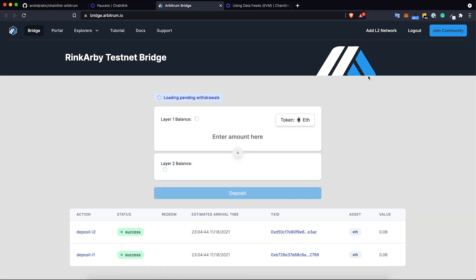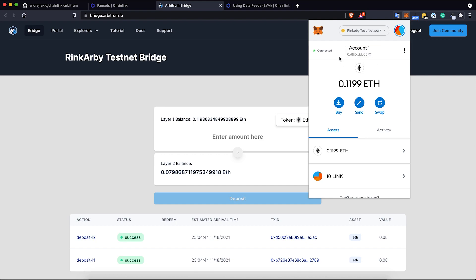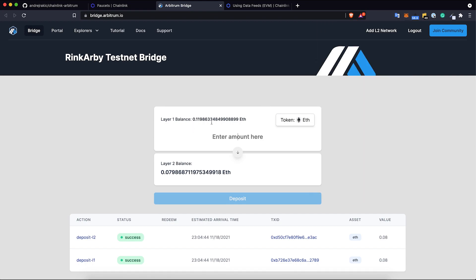We're connected. You can see my balance on Rinkeby and also my layer 2 balance because I already bridged some tokens during making this repo. To bridge these tokens I need to select some amount of tokens. I will bridge the whole amount - 0.1 that I got from the faucet - and I need to click just deposit and that's it.